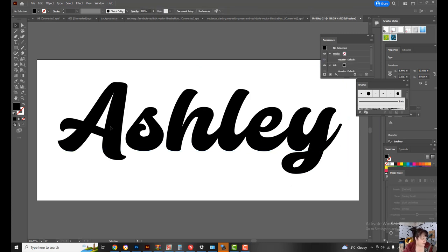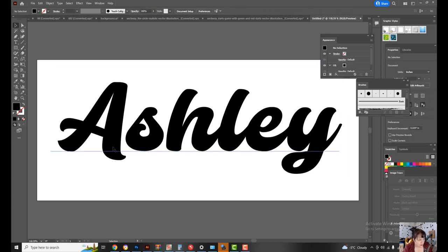Okay, so we click off of that and we got our name here. You can see that the A is not attached to the S, the S is not attached to the H. This will work with any font.